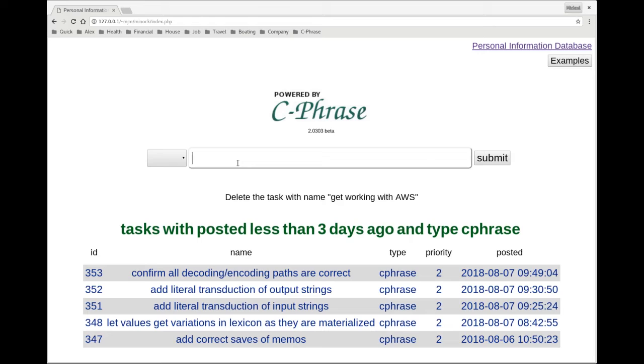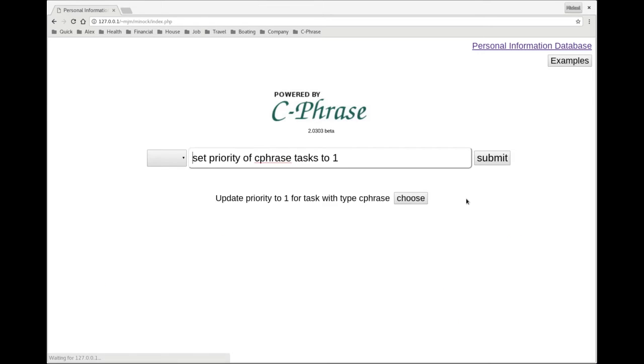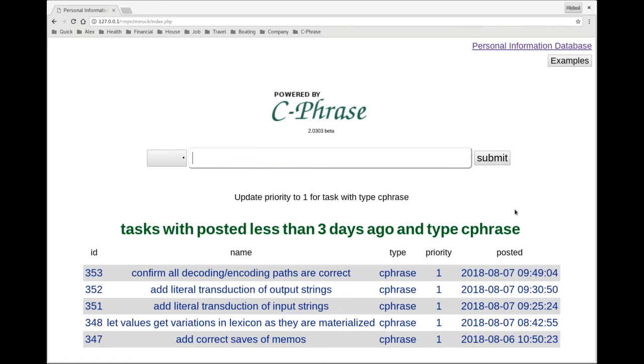I can even change priorities. So set priority of Cphrase tasks to one. And now we see the priority has changed for all the Cphrase tasks.